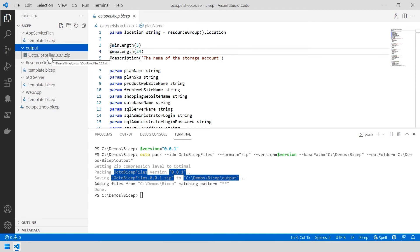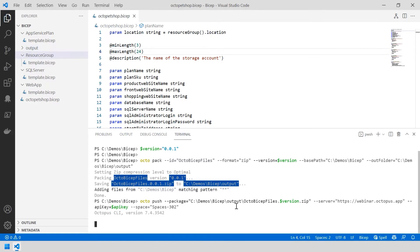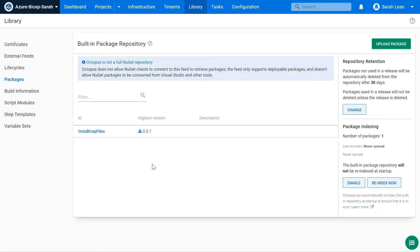Now we want to get that file from my machine to my Octopus Deploy instance. We issue the Octo Push command, pushing the package into the Octopus Deploy instance and space where we need it. My zip file is now inside my Octopus instance. Swapping over to our Octopus instance, inside our library we can see that OctoBicep files zip file is now there.